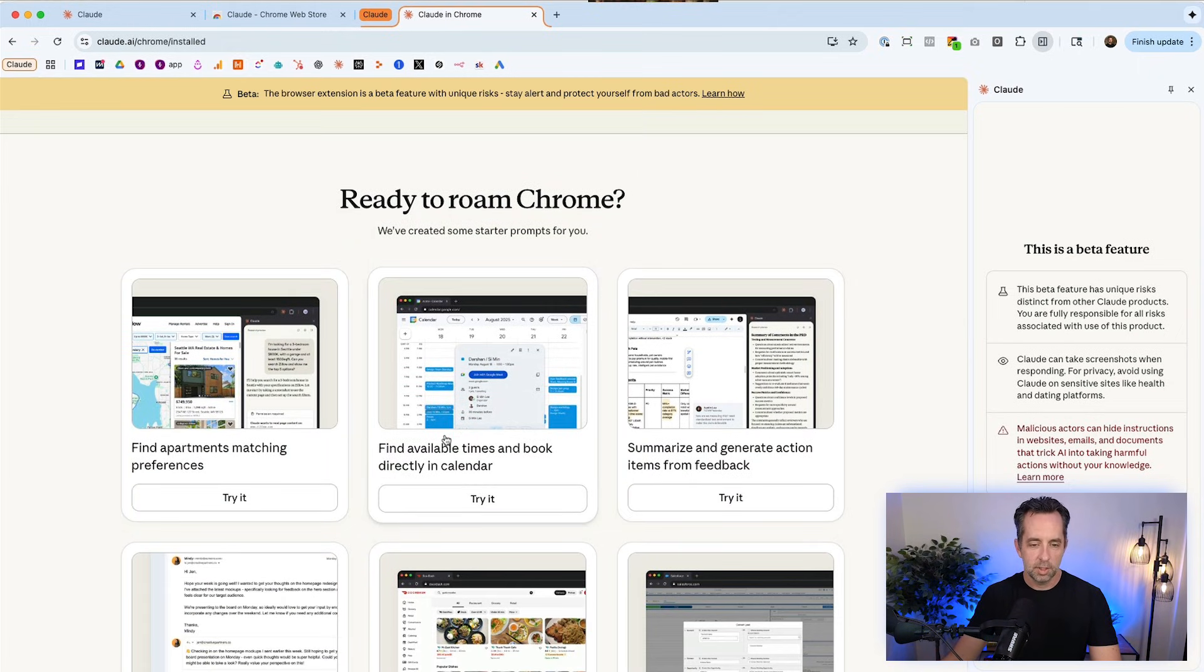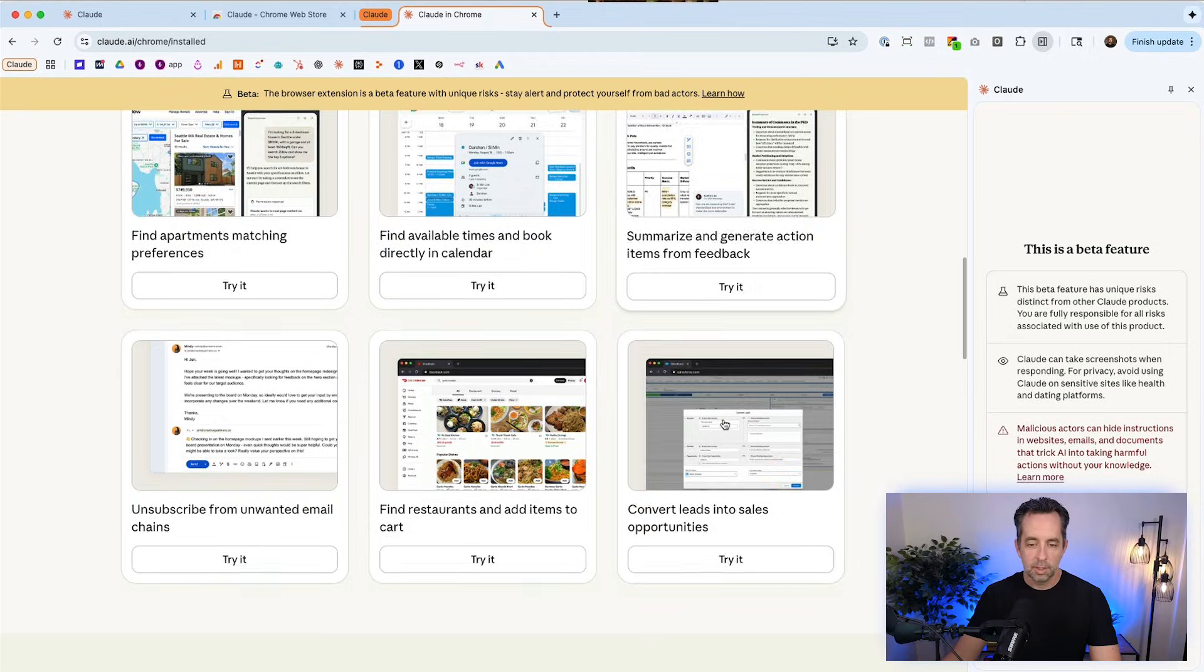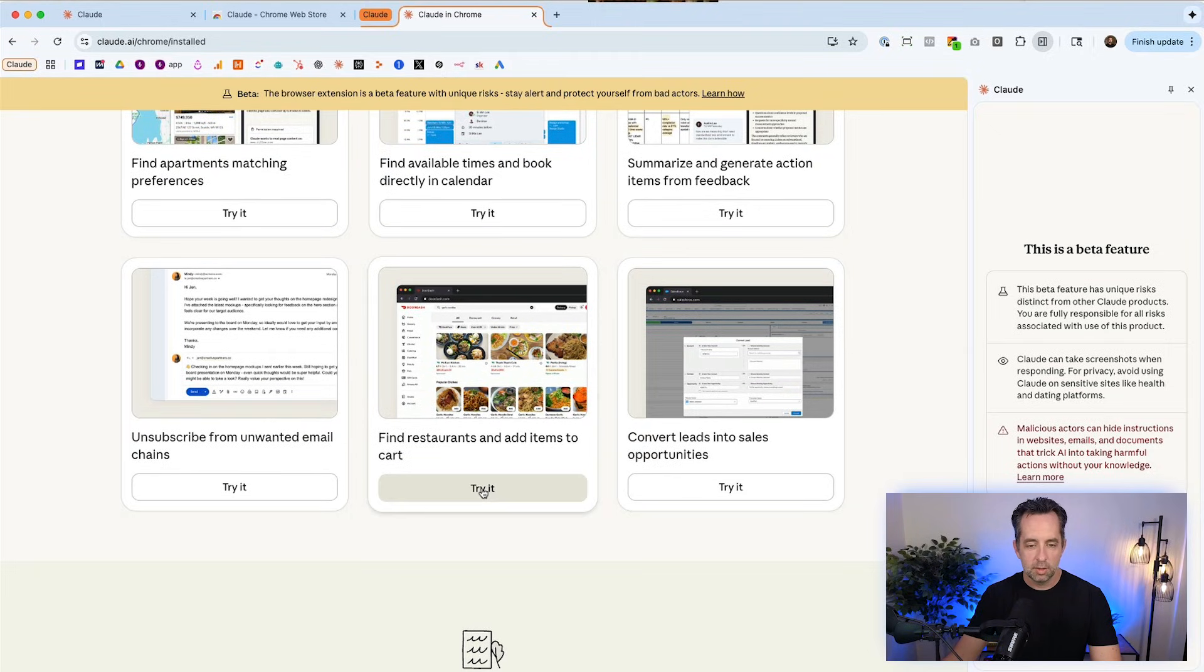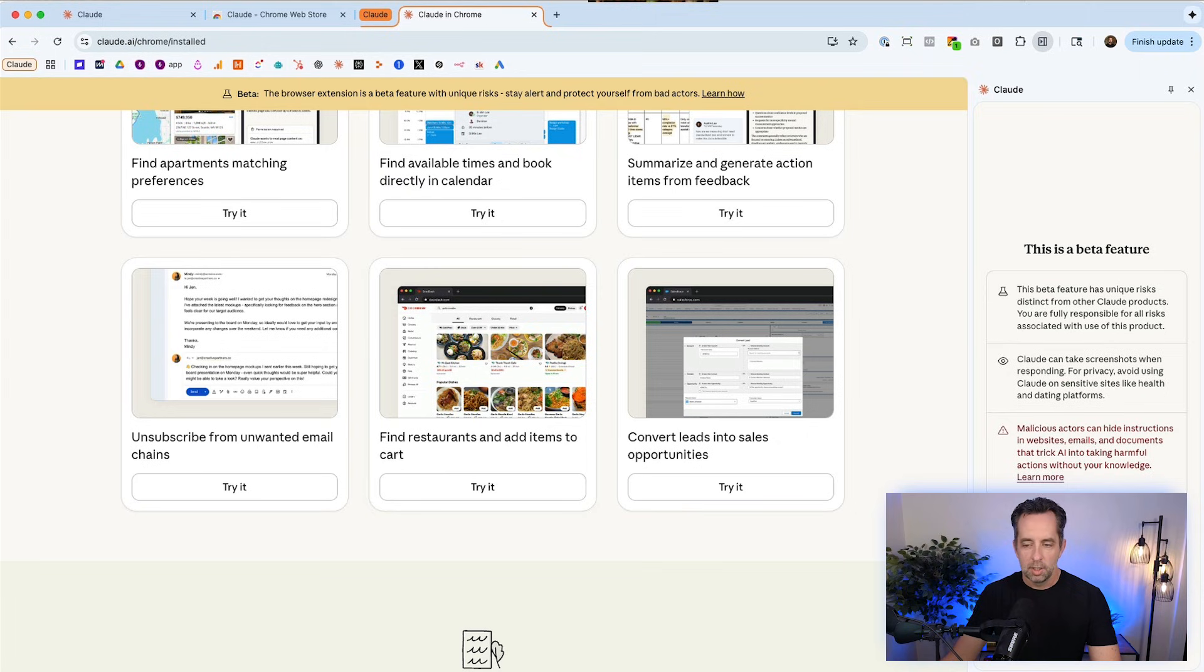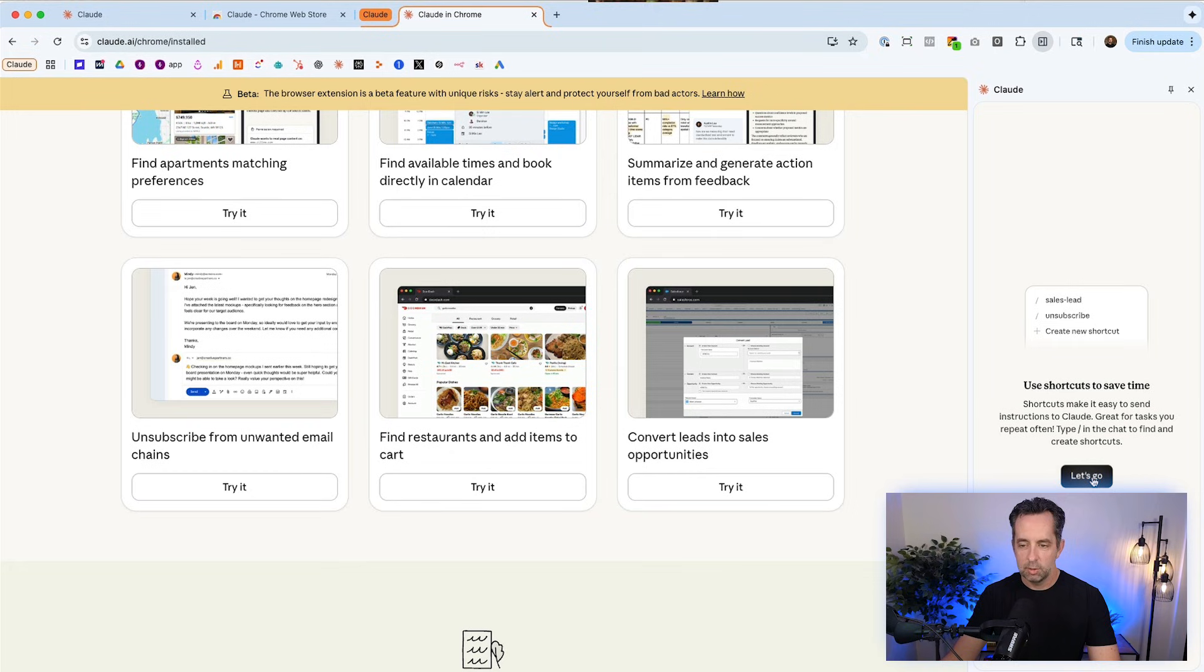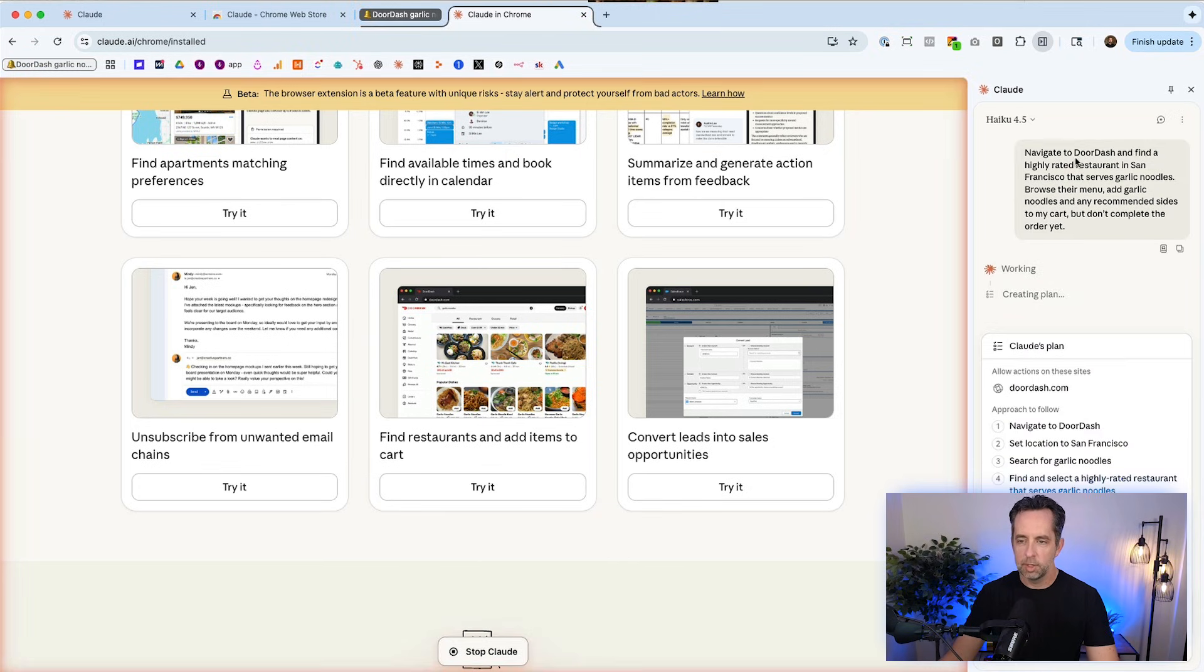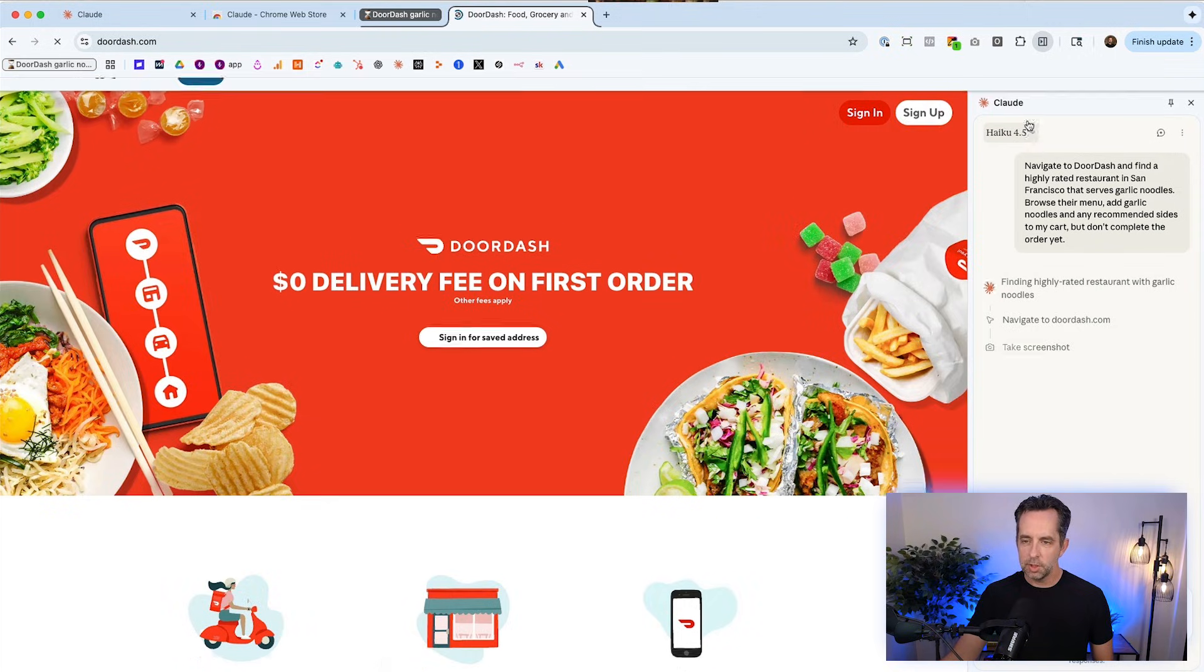Find apartments matching preferences. Find available times. Summarize and generate actions from feedback. Convert leads into sales. Find restaurants. Let's do this one. Find restaurants. So first I have to say, I understand. Automate your repetitive tasks. Claude has a tab access. Fine. Use shortcuts to save time. Oh, that's cool. So I can do slash sales lead slash unsubscribe. That's great. I really like that. So it's saying navigate to DoorDash. Find a highly rated duck restaurant in San Francisco. Yep, approve plan. Make it happen. So it's using the Haiku 4.5 model, which makes sense.